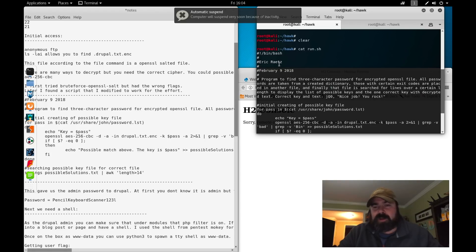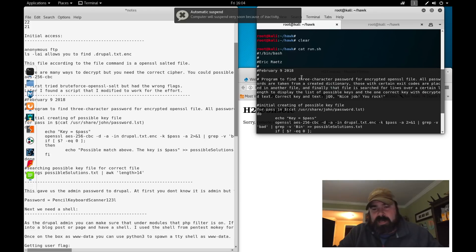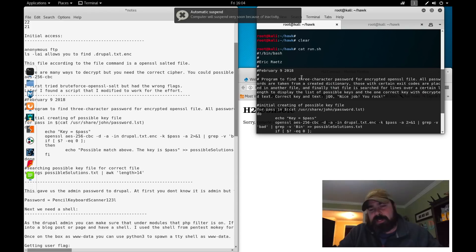I was Googling around for OpenSSL, enc, decrypt, salted, a whole bunch of different combination of words, and finally stumbled upon this script.